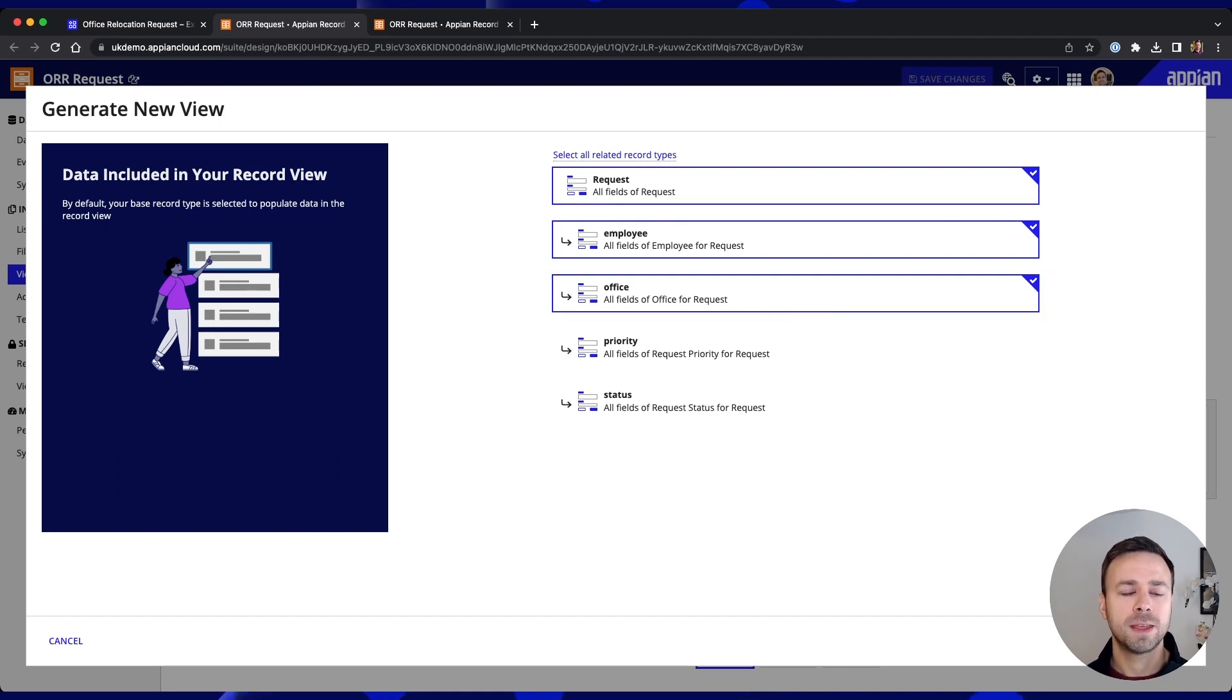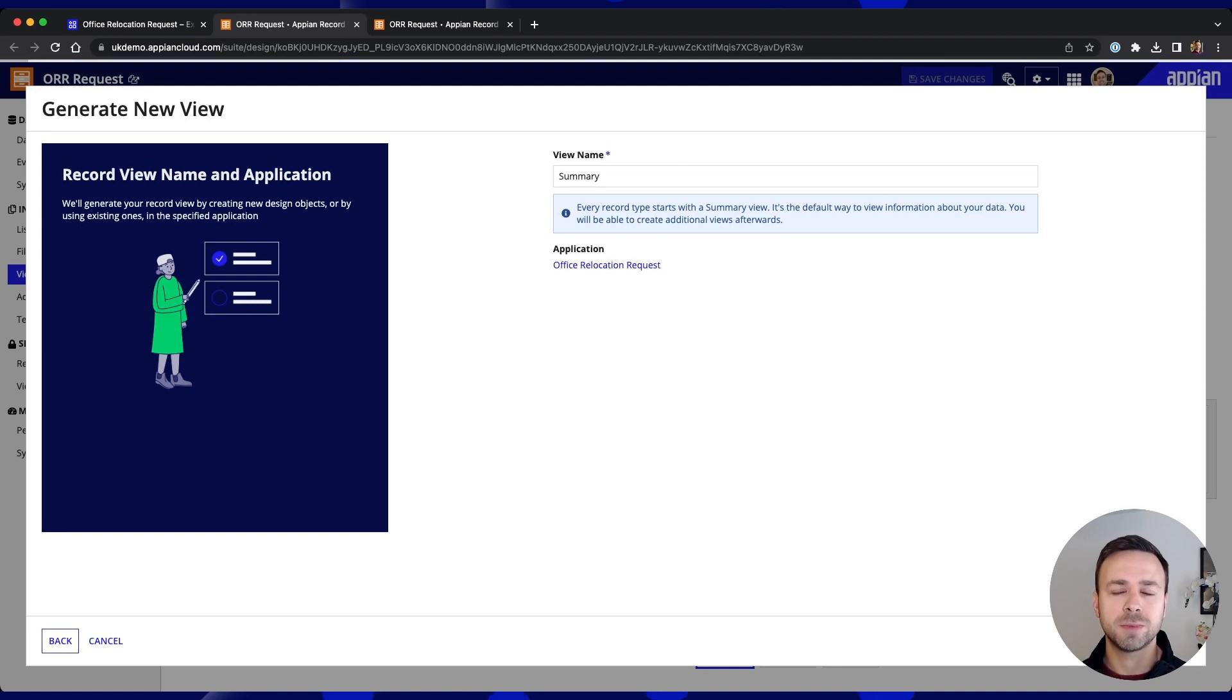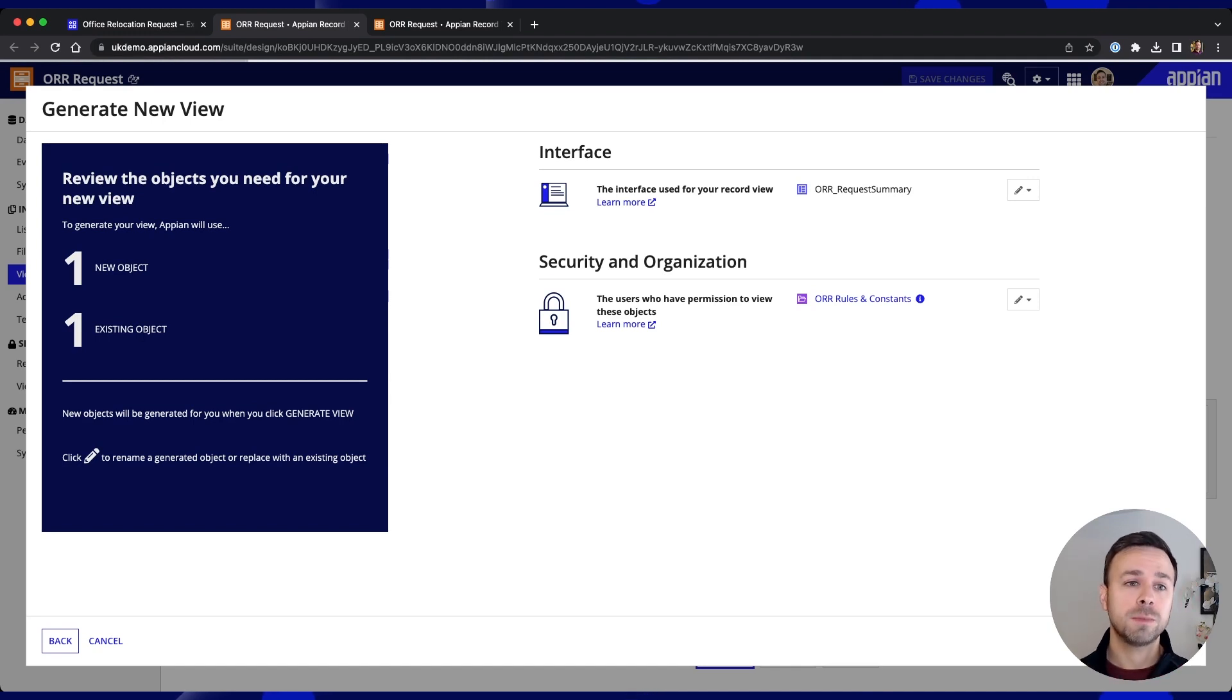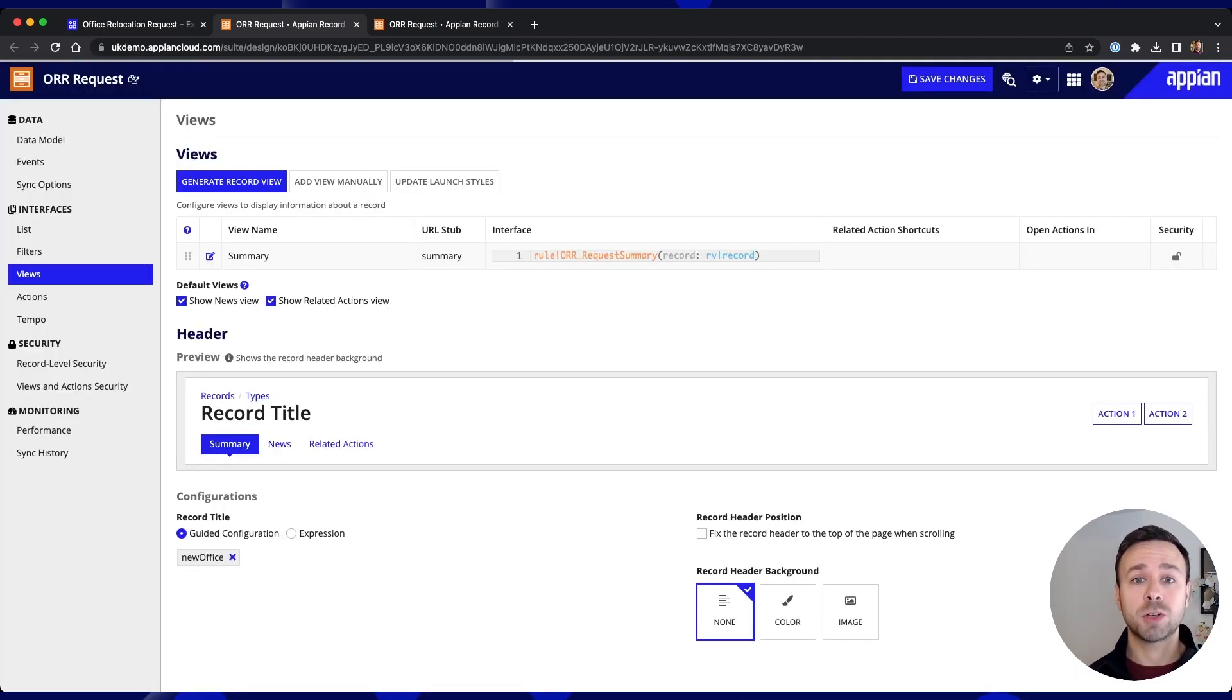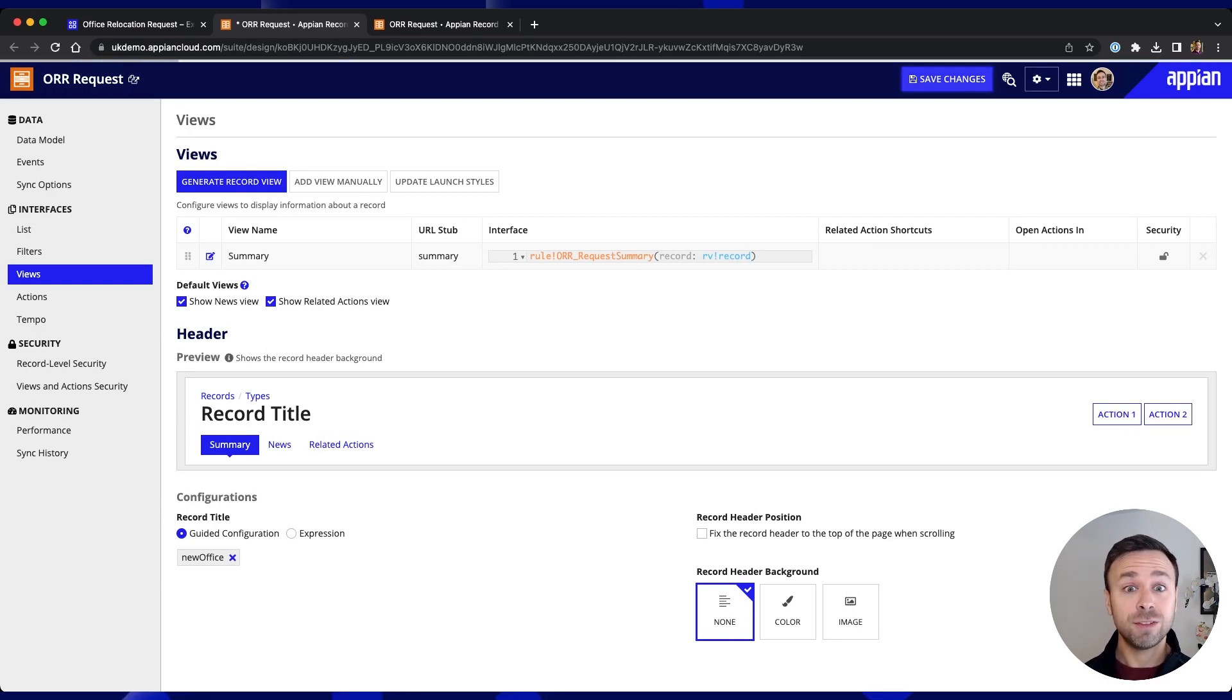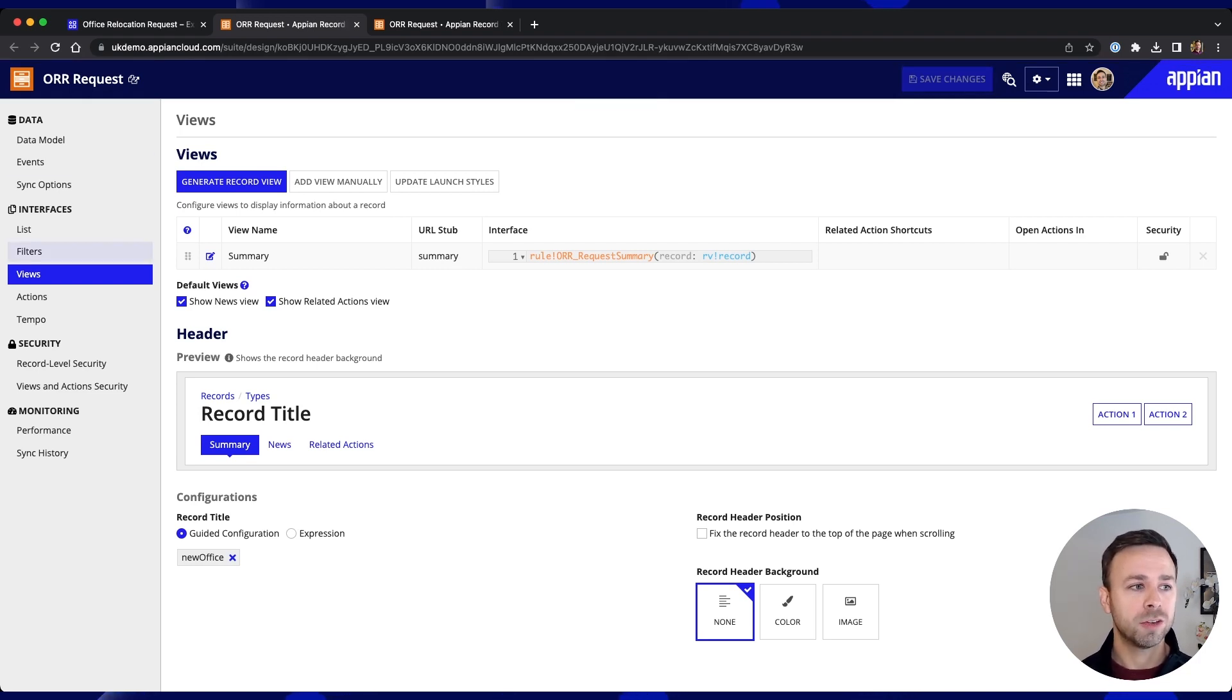And again clicking next we're then given a few more options to customize the look of that particular object and we'll hit generate view and again objects will automatically be created by Appian in the background ready for us to go. Now in addition to creating that record summary Appian out of the box will give us something called a record list view.